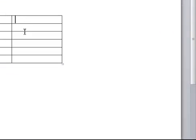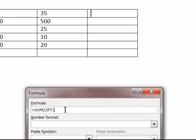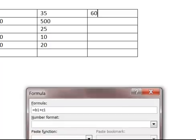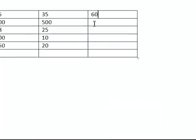it would be equal B1 plus C1. So I click on Formula, highlight what is in here, delete it, and type in =B1+C1. I say OK. Got it added here.